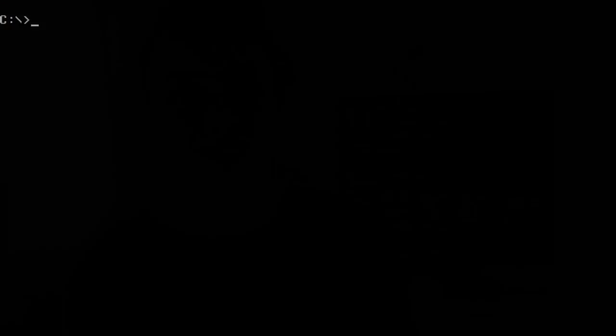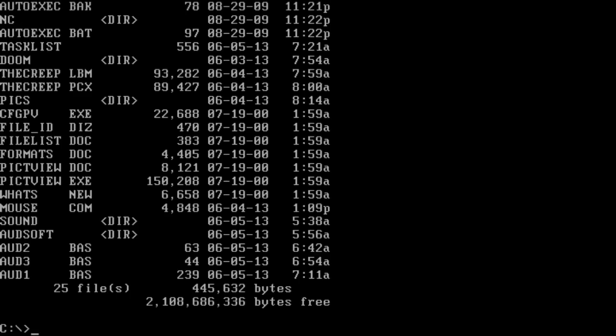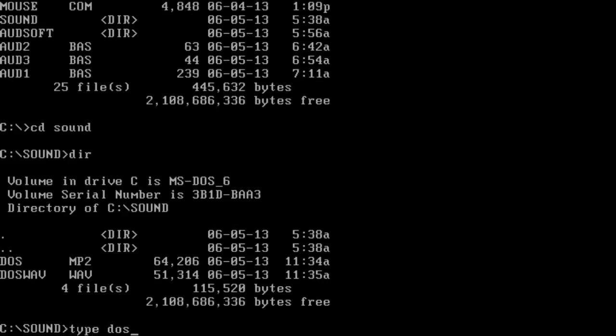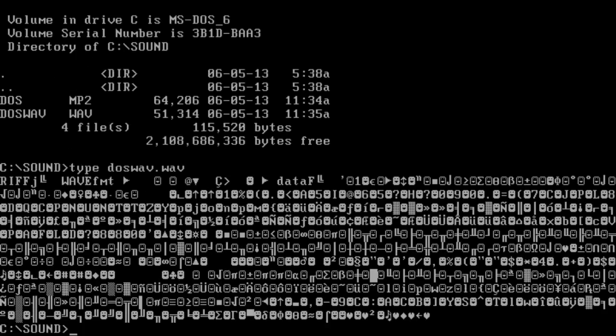I'm almost ready to end this video but let's just continue. Before we open QBasic, I'll show you - I made a sound folder. If you try to type something like a DOS wave file - look how compressed they are, 64 kilobyte sound files - if you try and play it, it shows me a bunch of smiley faces and love hearts. But it played some sound.